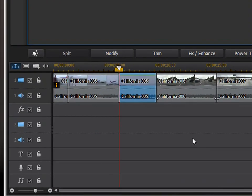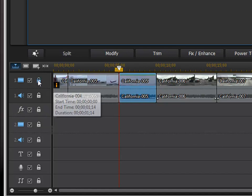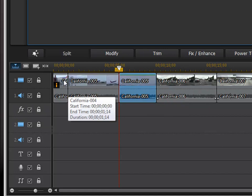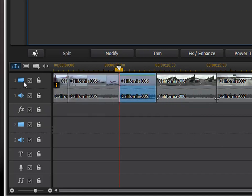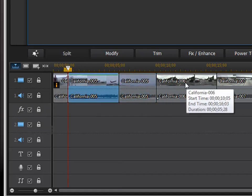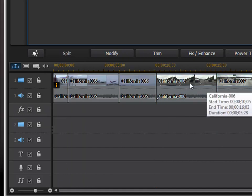Now, the timeline in CyberLink PowerDirector, one mysterious thing about it is that it's kind of upside down. In other words, the bottom track of video is actually the top track. So this video line here that's numbered one, this is where you're going to do most of your editing. This is your main video track.